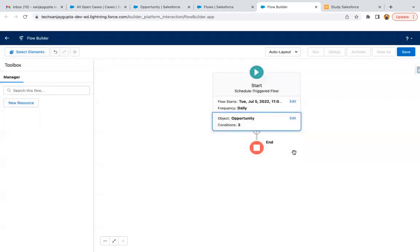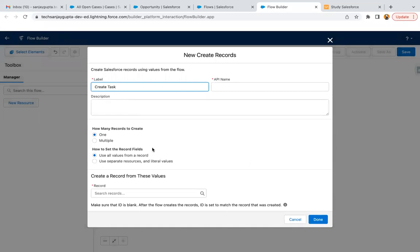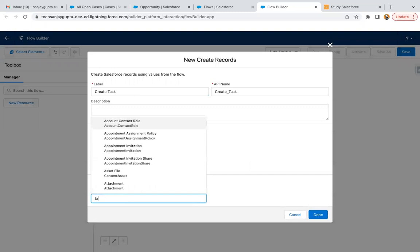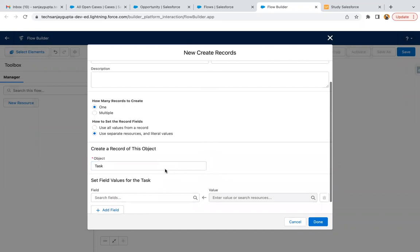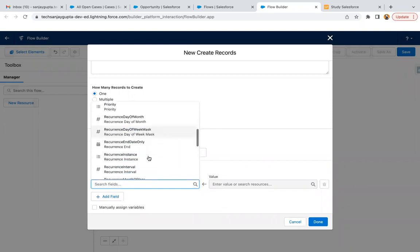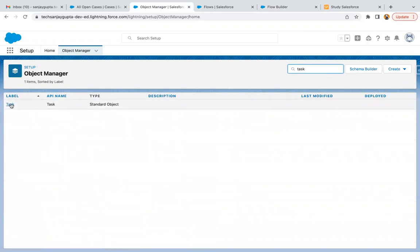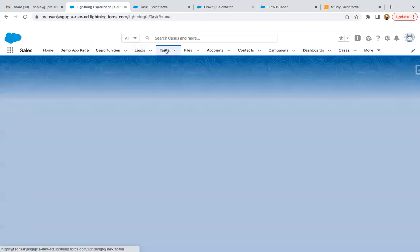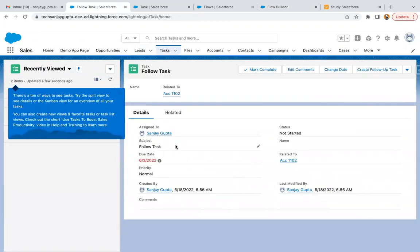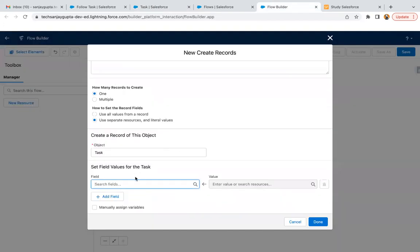Now I just need to add the Create Records element — we need to create a task record. I'm going to search the task fields. If I go to the task object, I want to see how we can relate to a particular record using the Related To field. I'm checking the API name of Related To — it is 'WhatId'. So in WhatId I just need to assign $Record.Id.